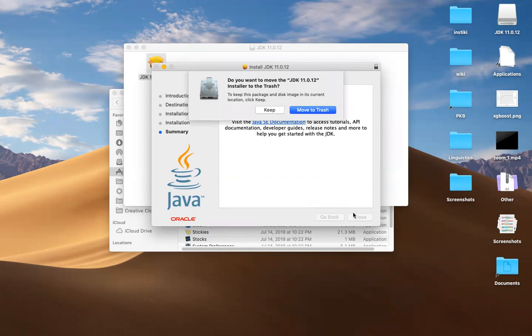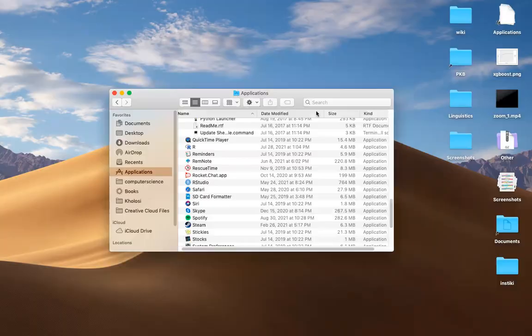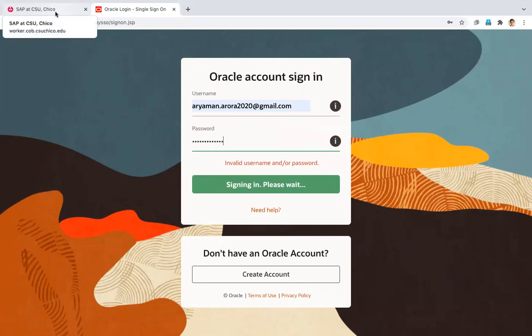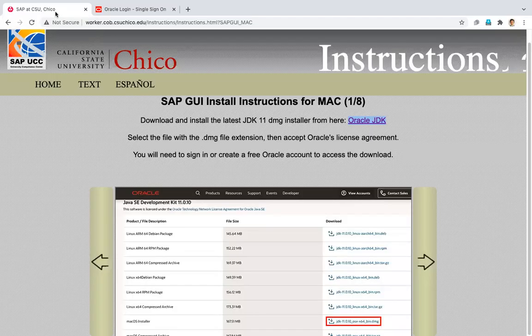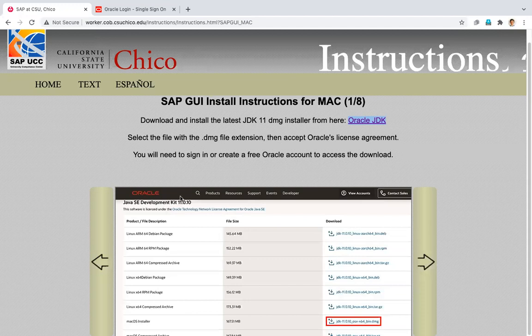Once it's installed, you can hit close and move the installer to the trash. You can clear up your space that way. So now just to verify, we have Java installed, the JDK 11 from Oracle's website is installed. So our step one is complete here.